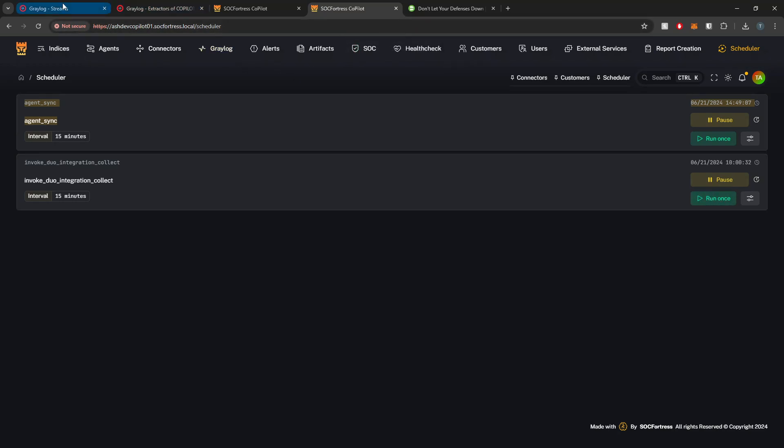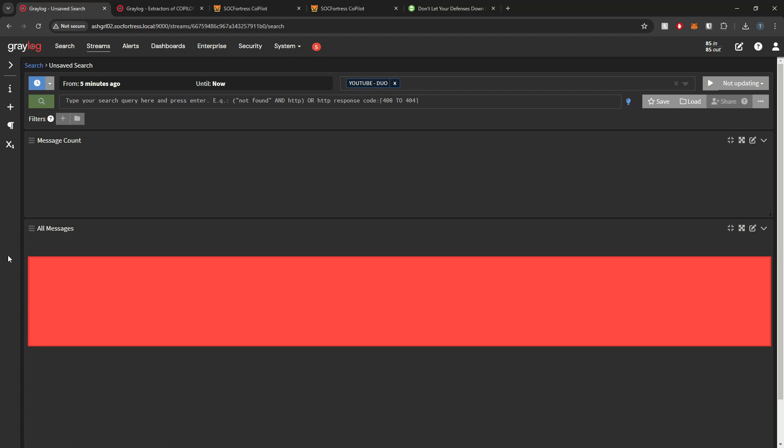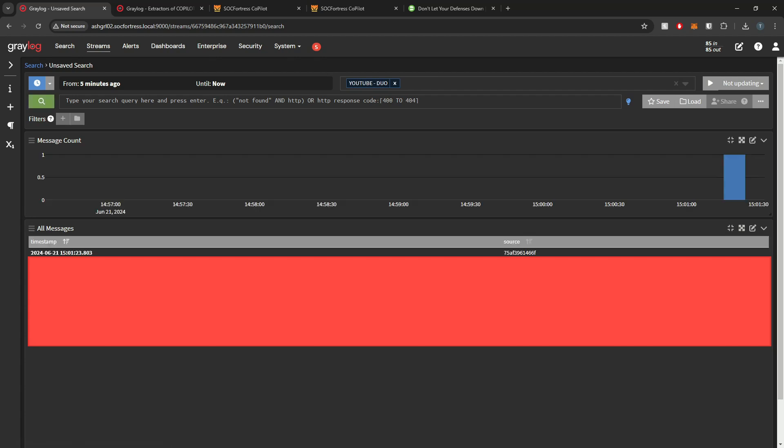That looks good. Let me go into my YouTube Duo stream and see if we got some data. And here within the last 15 minutes of Duo, we have one event. We verified that the log is coming in successfully.